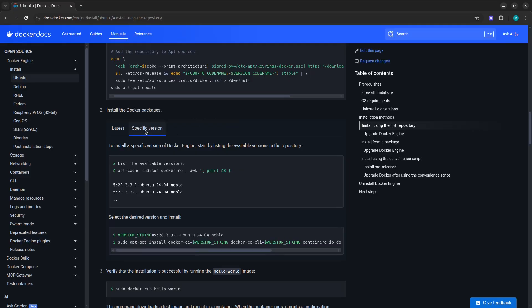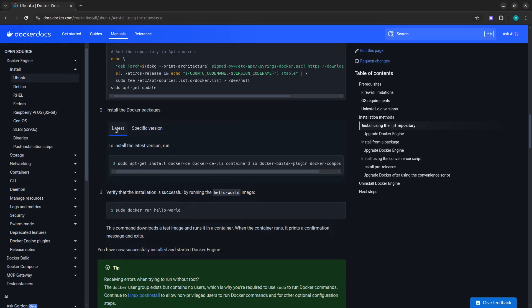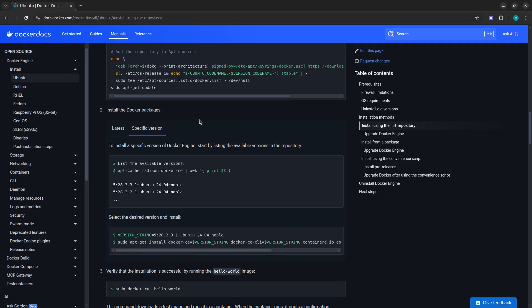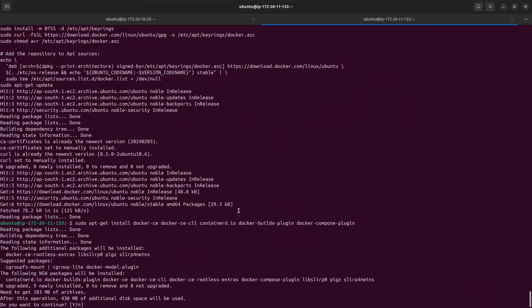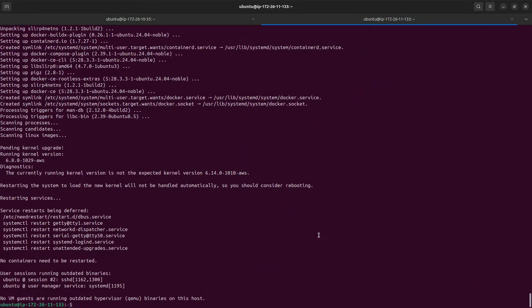You get two options: install a specific version or install the latest version. I'll go for the latest version, so I click copy, go back to the terminal, paste the command, and wait for the installation to complete.